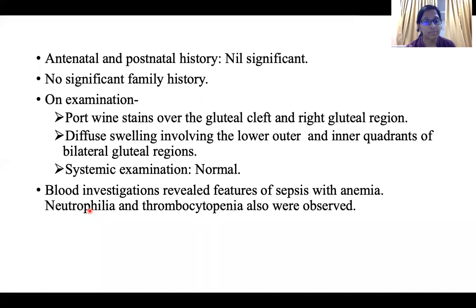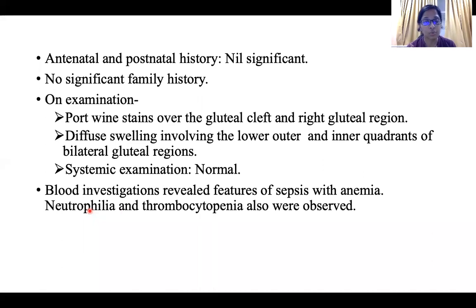Blood investigations revealed features of sepsis with anemia. Neutrophilia and thrombocytopenia were also observed.